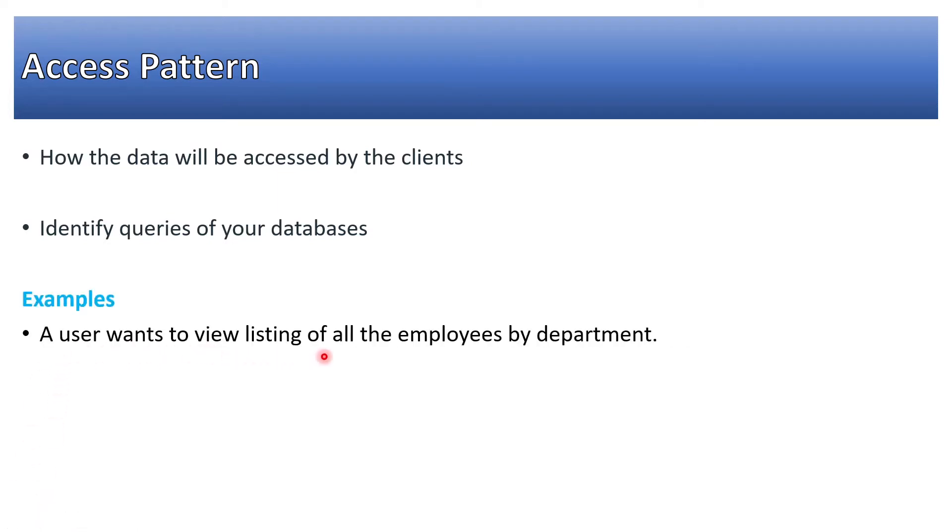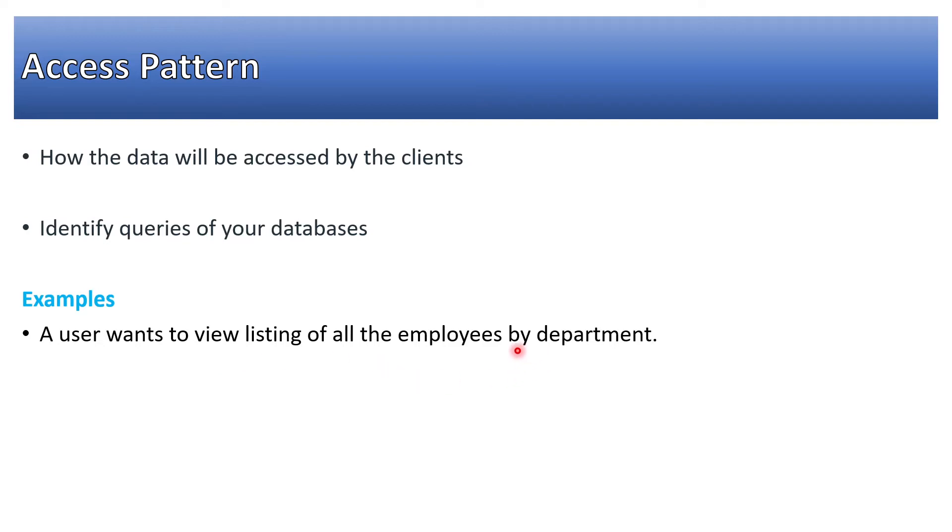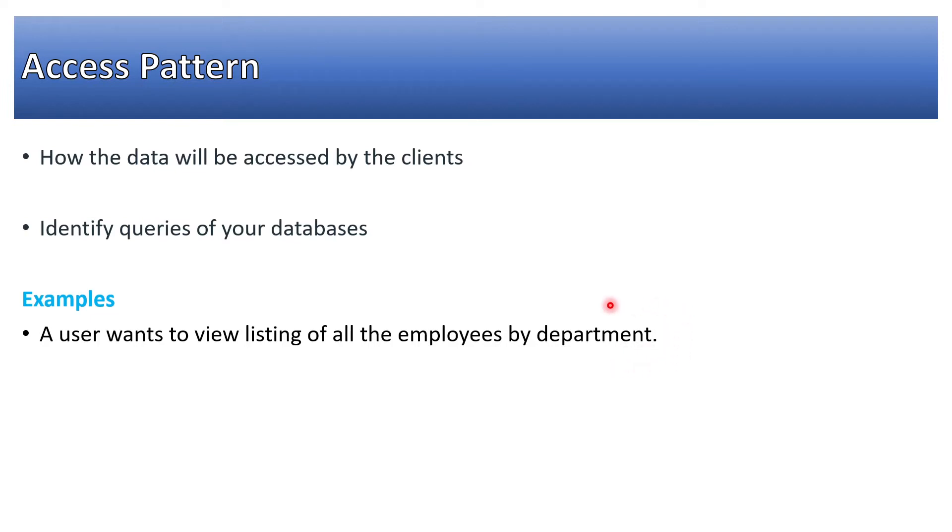A user wants to view a listing of all the employees by department. Please note that from the employees collection we can fetch all the employees easily, but here 'by department' is the key. You should be able to find out all the employees by department with the minimum possible time and minimum latency. So that is one access pattern.